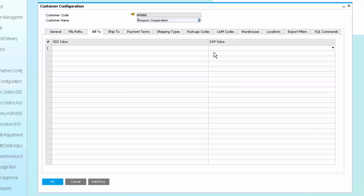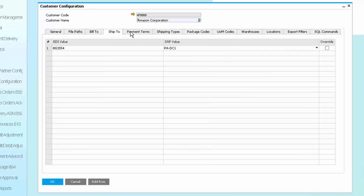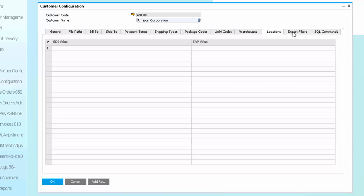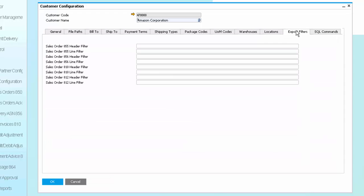So for existing setups or just for your own purposes where you may have a many to one, you have the ability to configure the values that are coming in from the EDI without needing to modify the mapping and point them at the user level to the SAP values. And this can be done for build tos, ship tos, payment terms, shipping types, package codes, unit of measure codes, warehouses, locations. And we also have the ability to put export filters to control which data we'd like to send to the documents. And again, we have the ability to run SQL commands that can modify the data prior to importing or exporting.